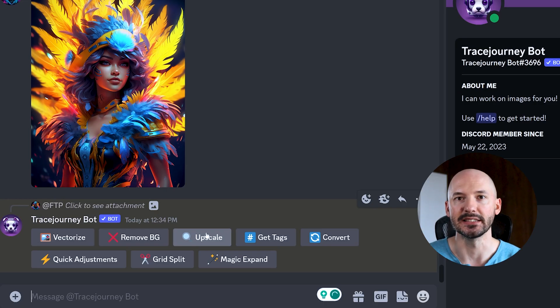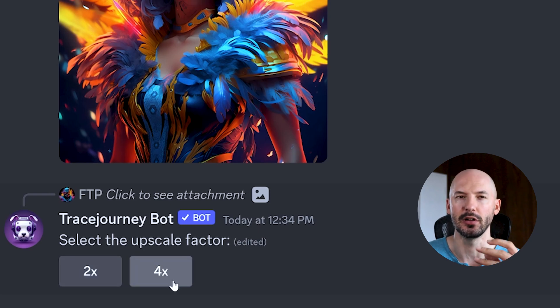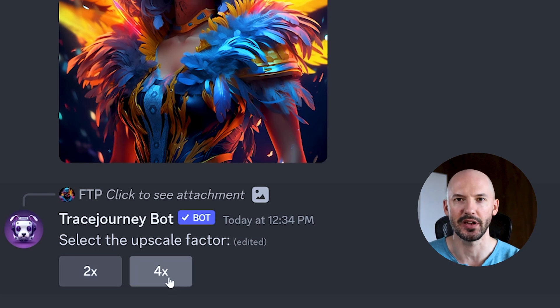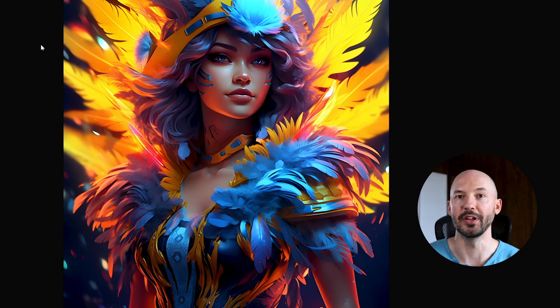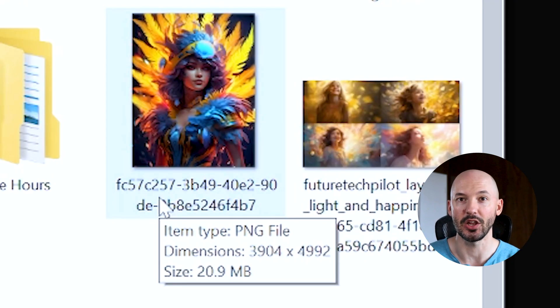Let's see what Upscale does — a times two increase or a times four? Obviously we have to try the four. Whoa, that is quite beautiful. And now that is 21 megabytes large.